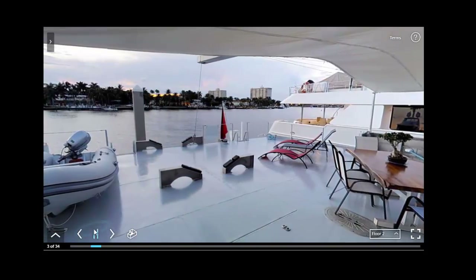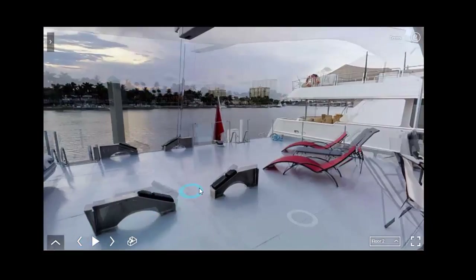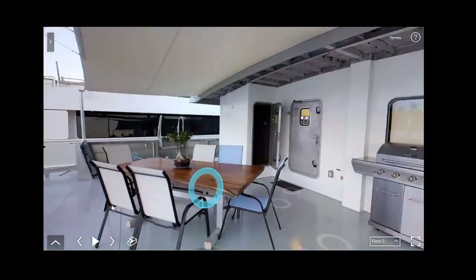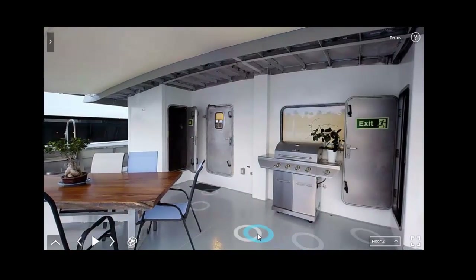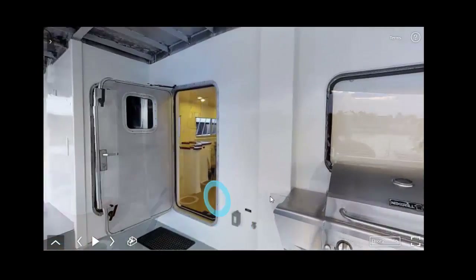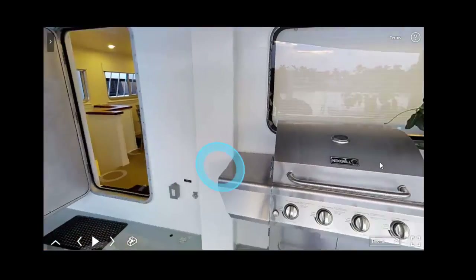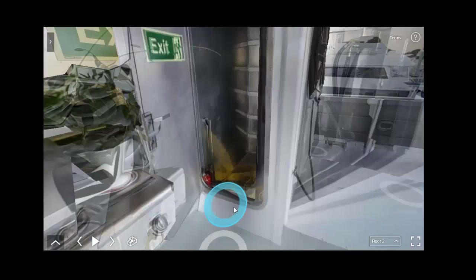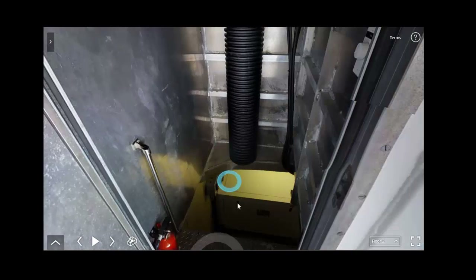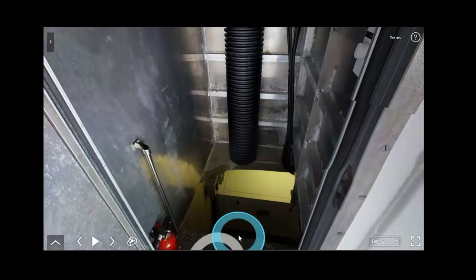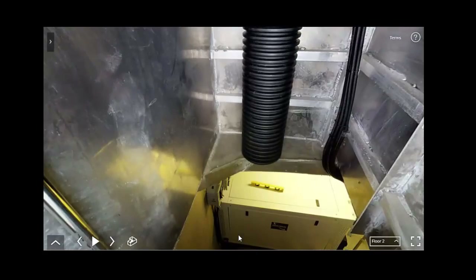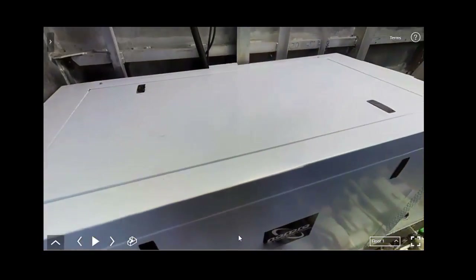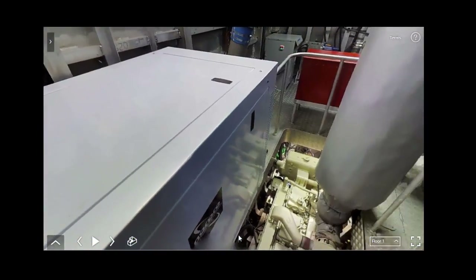At any time you can just press pause and you can keep navigating at your own speed. Now we also did the engine room in this vessel. It's going to be a little more time-consuming to navigate all the way down the ladder.